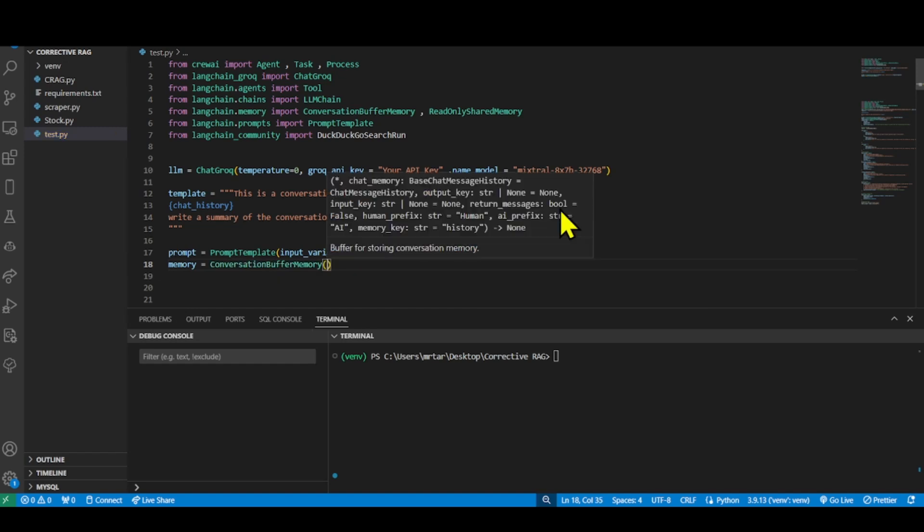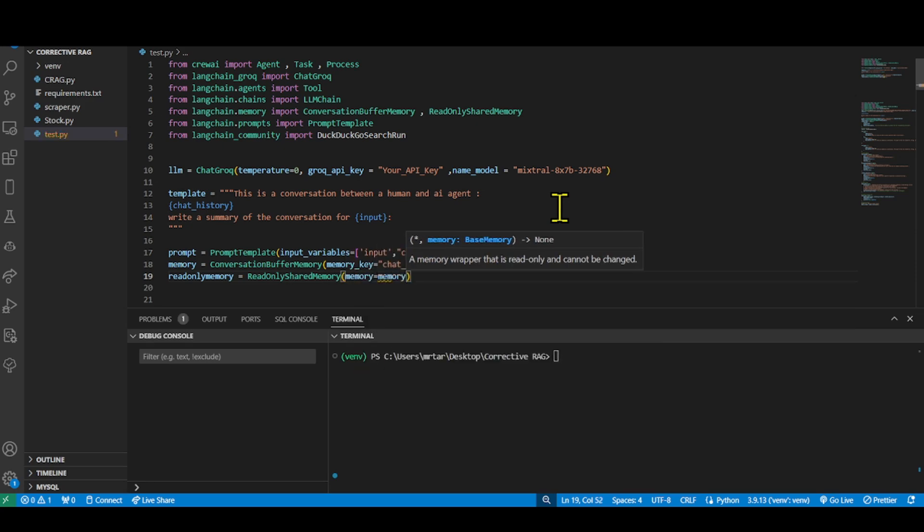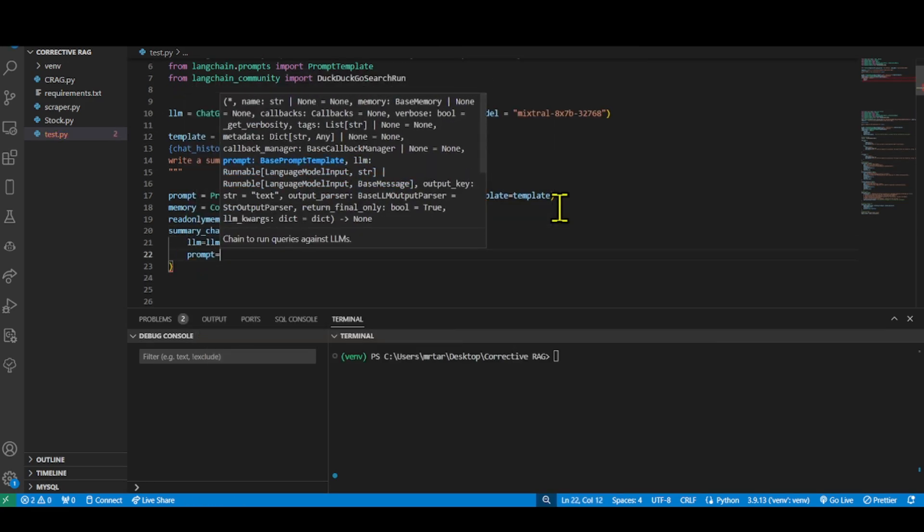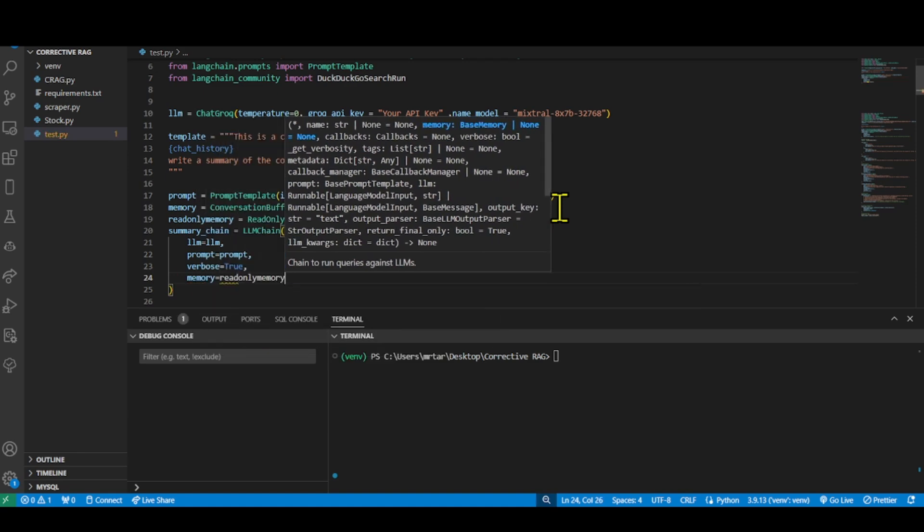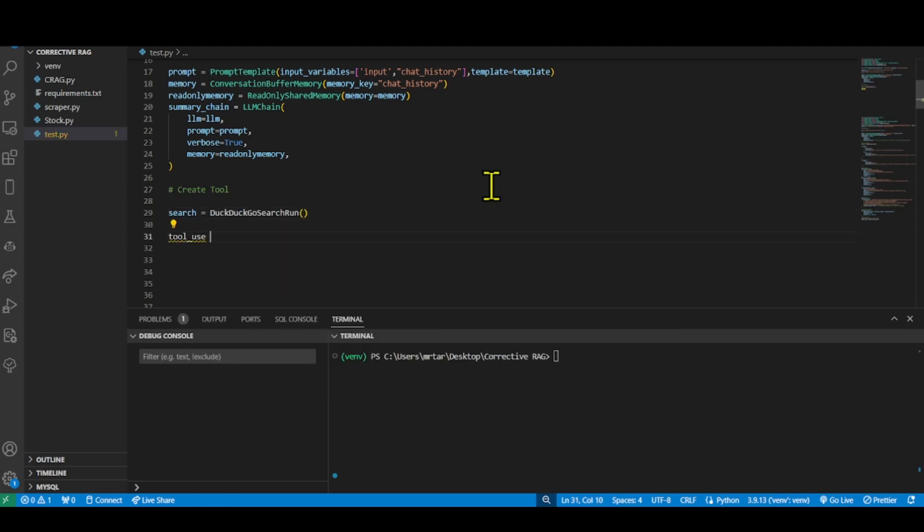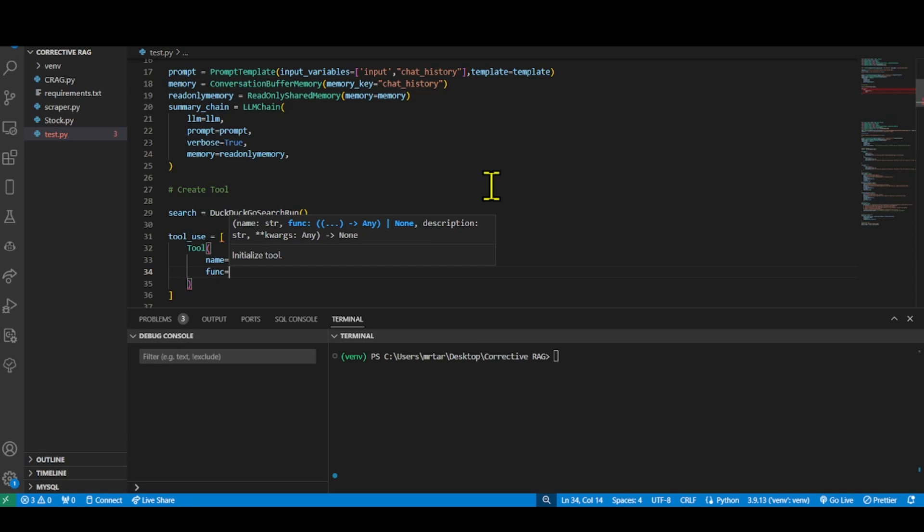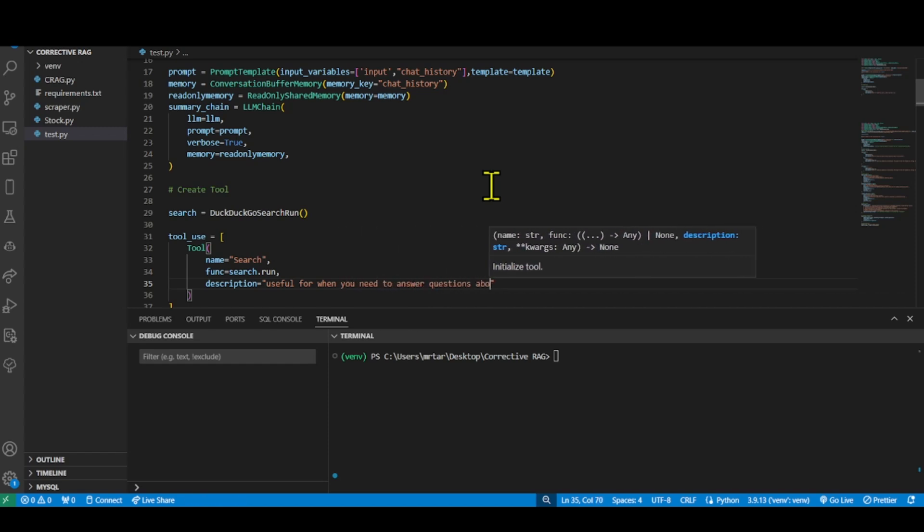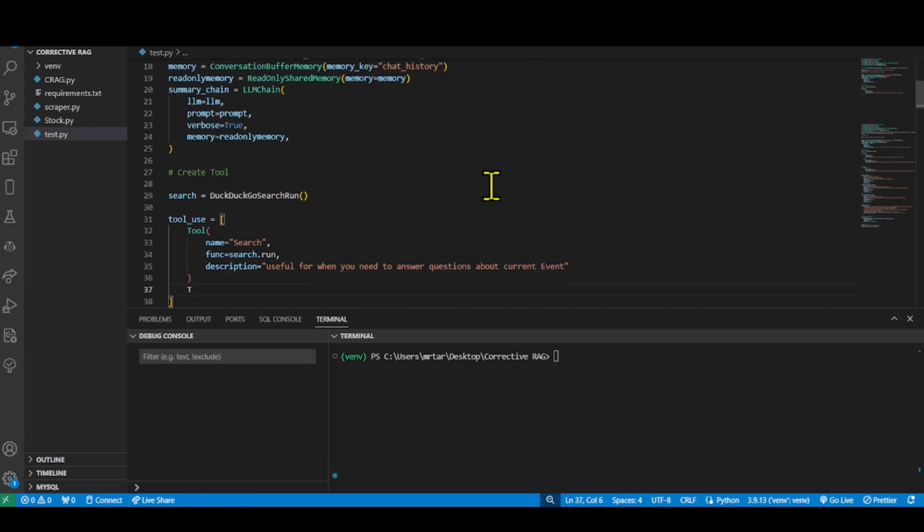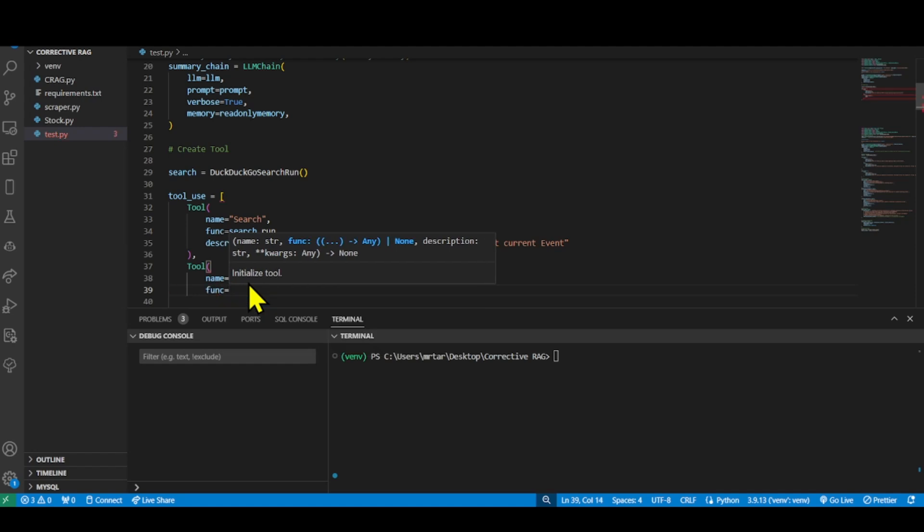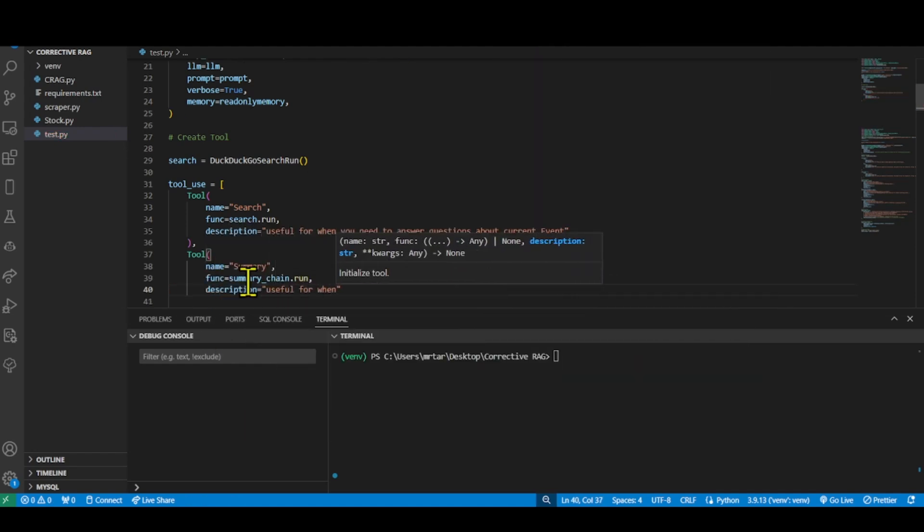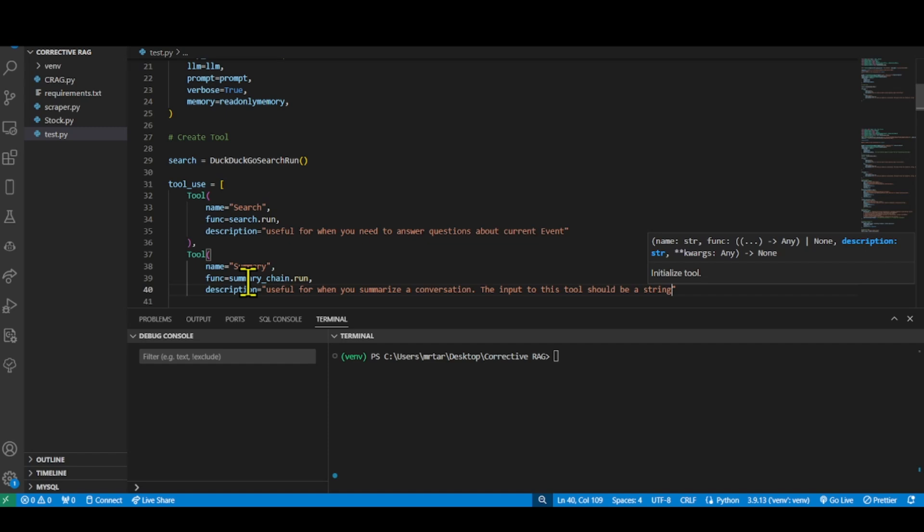Once the agent is set to execute the tools, a model with read-only memory is the preferred way to build and execute the chains to fetch answers and process it. Now, the search tool is associated with the DuckDuckGoSearch run class, which is used for performing web searches using the DuckDuckGo search engine. This defines two lists of tool objects, tool-use and tool-use one. These lists contain information about available tools or functions that can be used within a larger program.